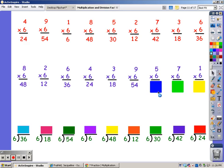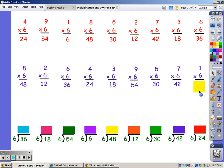For five fingers. 6, 12, 18, 24, 30. For seven fingers. 6, 12, 18, 24, 30, and 36, 42. And for one finger. 6.